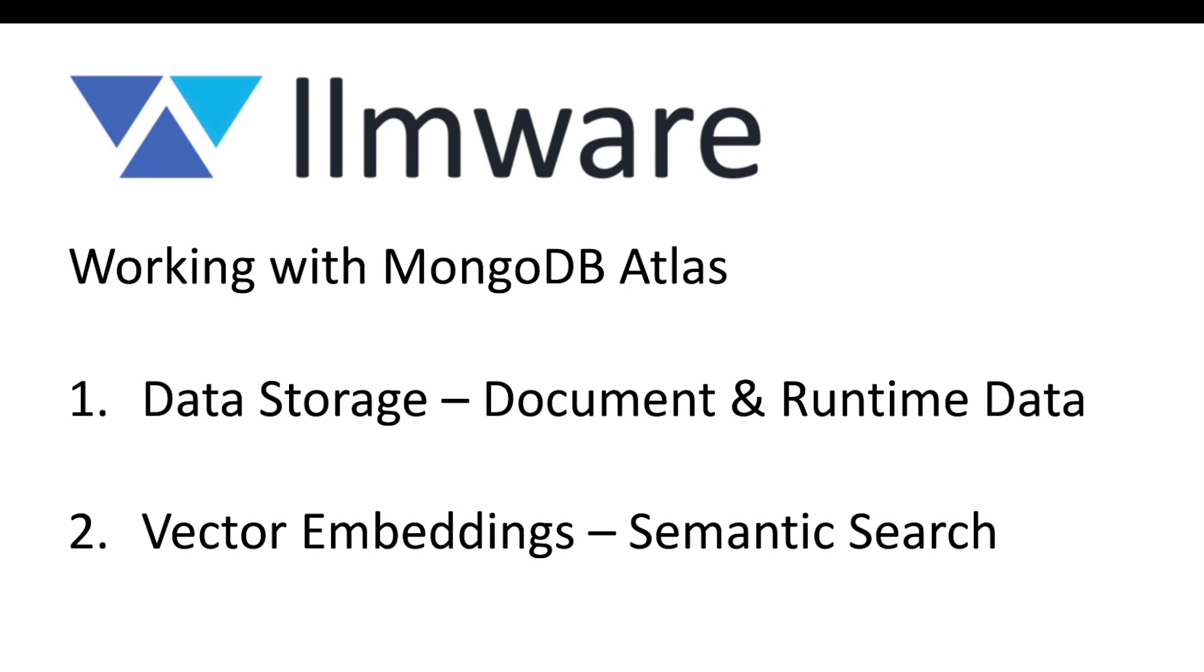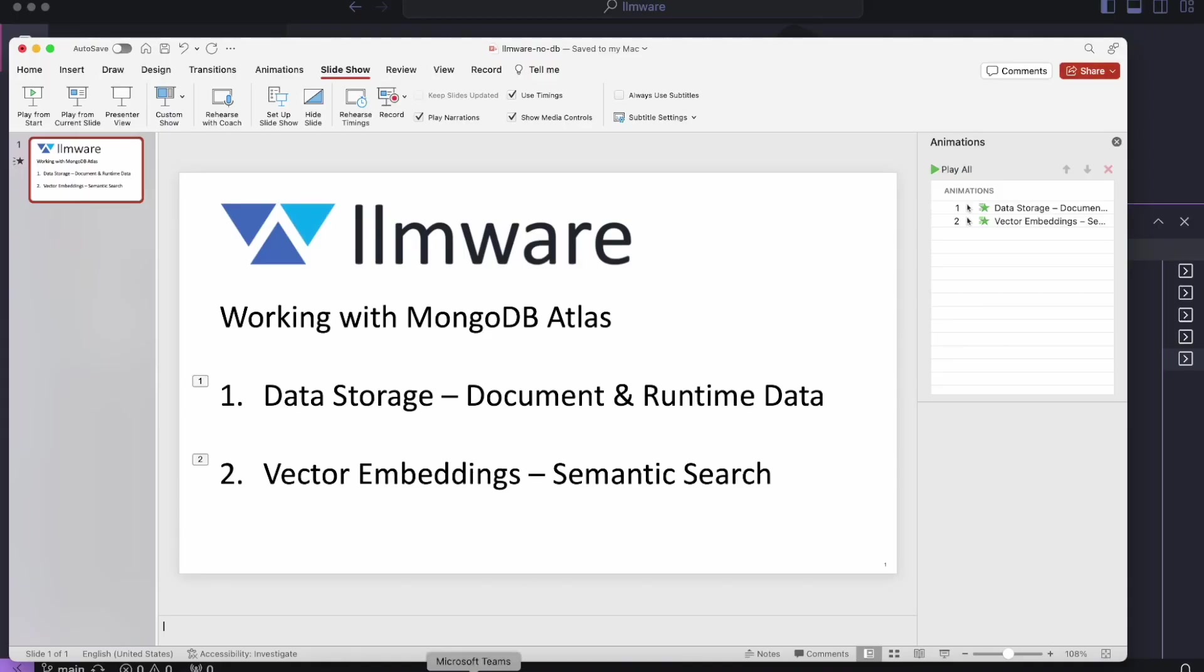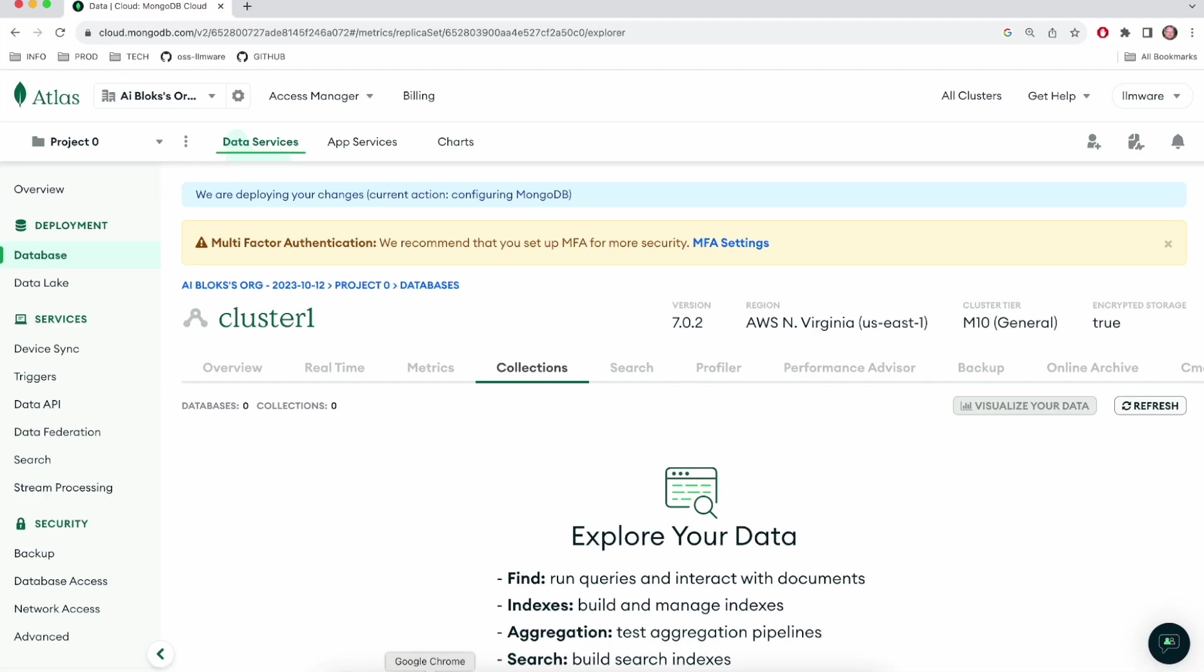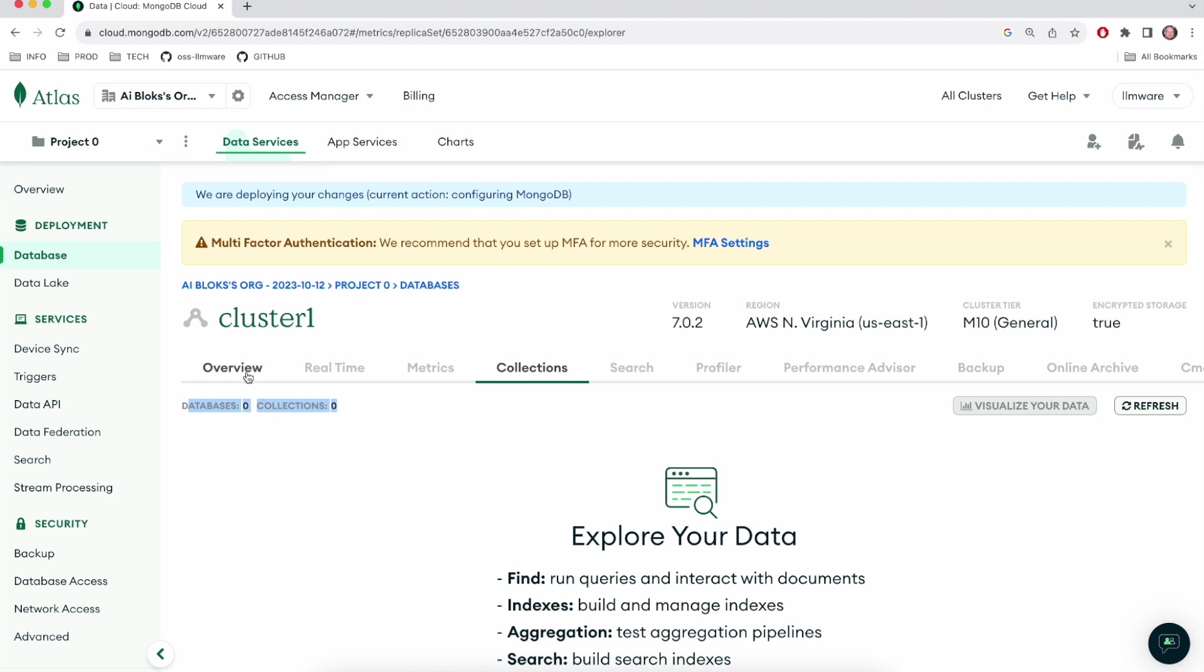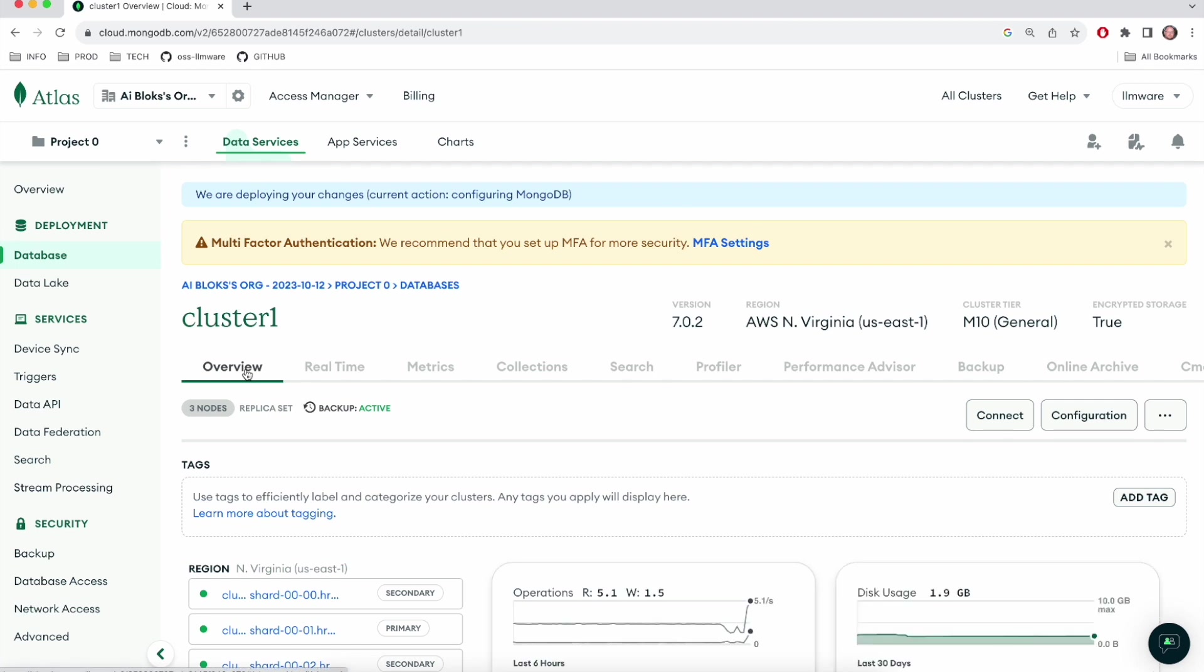So I'm going to quickly switch to my MongoDB Atlas instance. If you've used Atlas before, this will look very familiar, but I've created basically an empty cluster. It has no databases or collections yet. And really the only piece of information that I need here is my connection string so that I can tell LLMware how to connect to it. So I'm going to head over to the overview tab. This is one way to find the connection string.